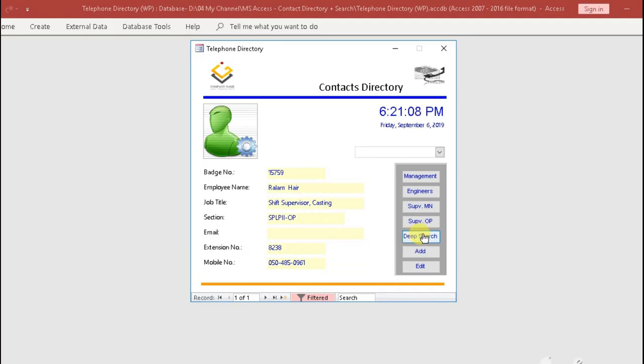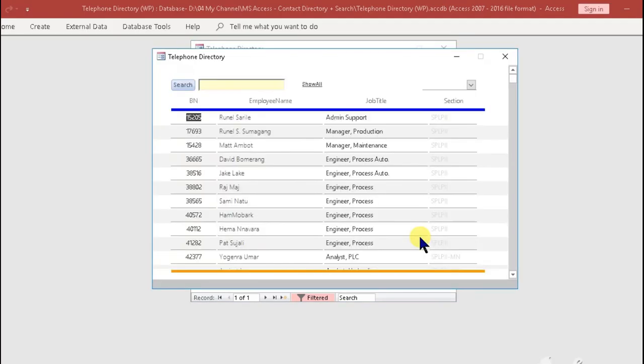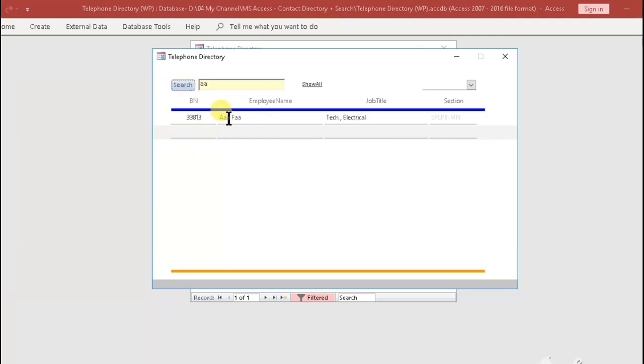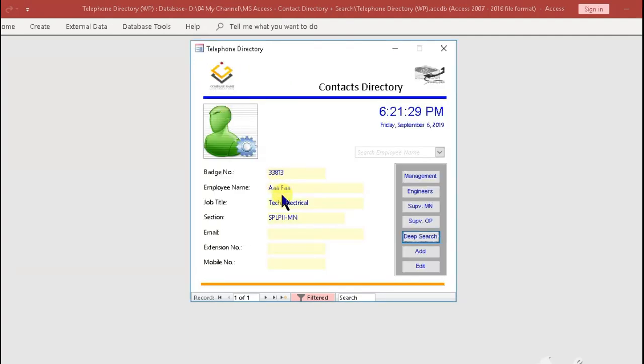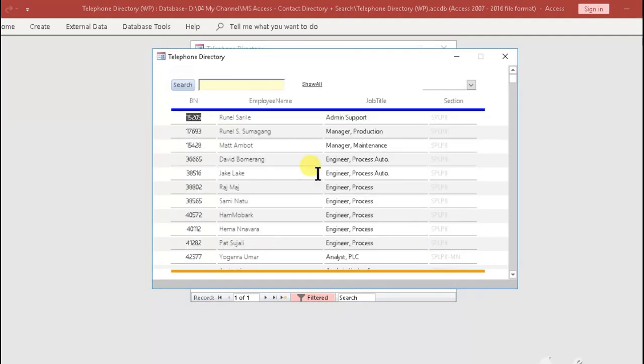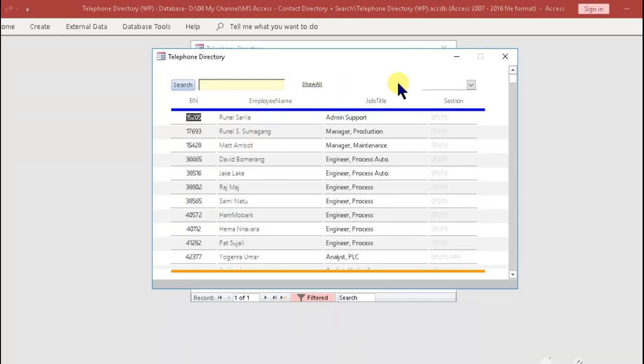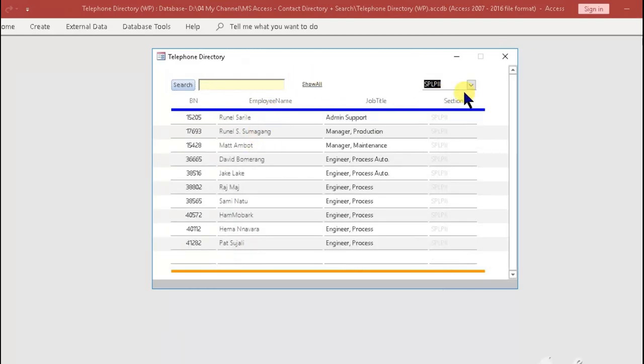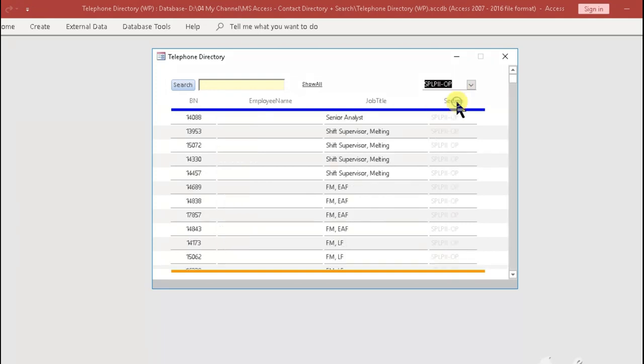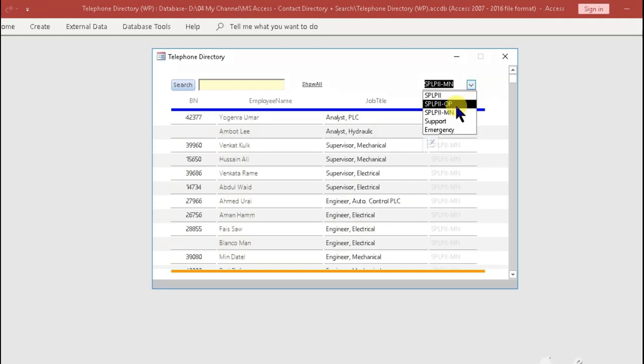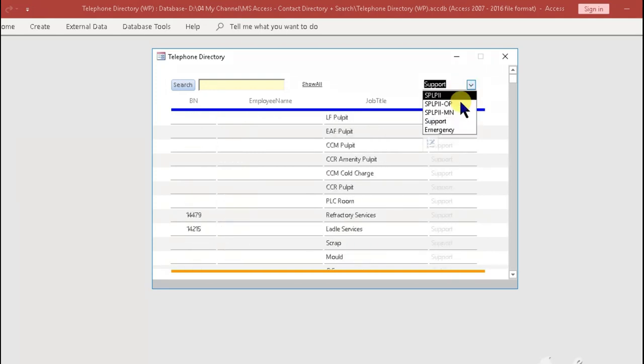Search using the deep search button. Step 1: Click the deep search button. Step 2: Type name or any keyword in the search box and hit the search button to display the names to match your word. Step 3: Double-click the name to display the contact details.